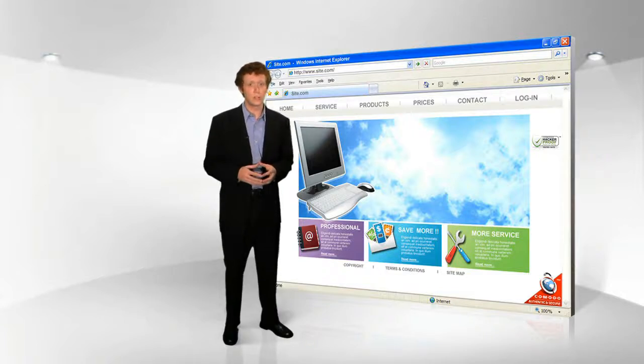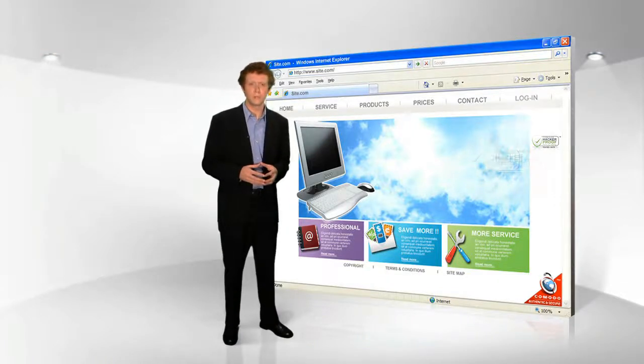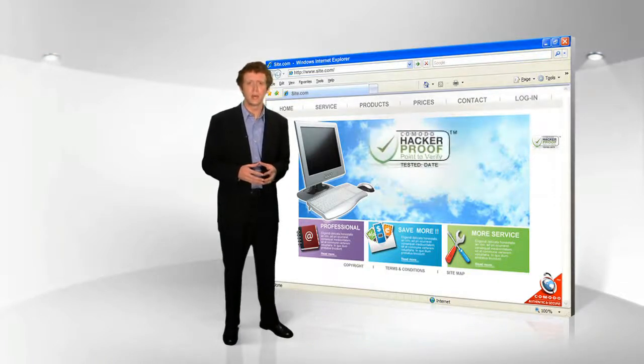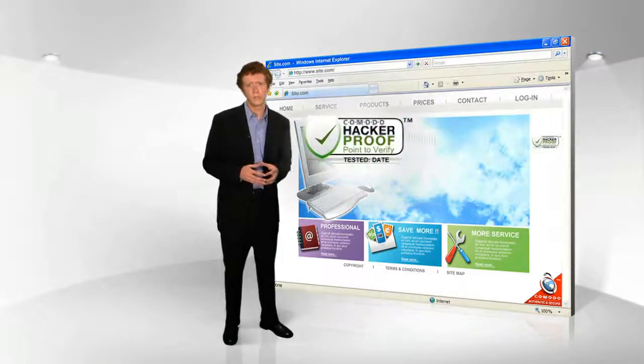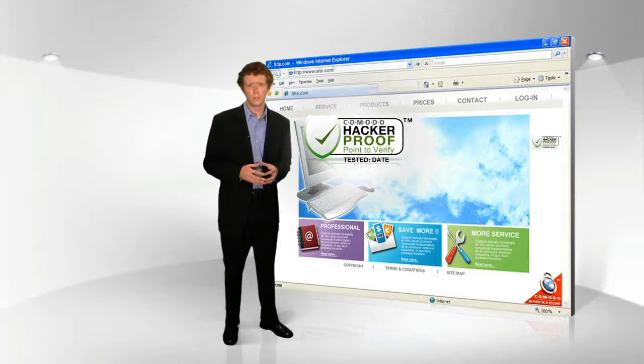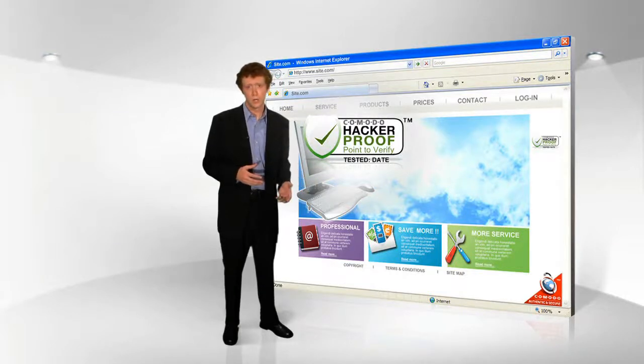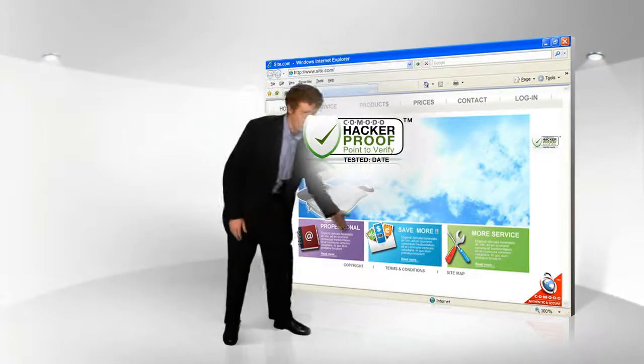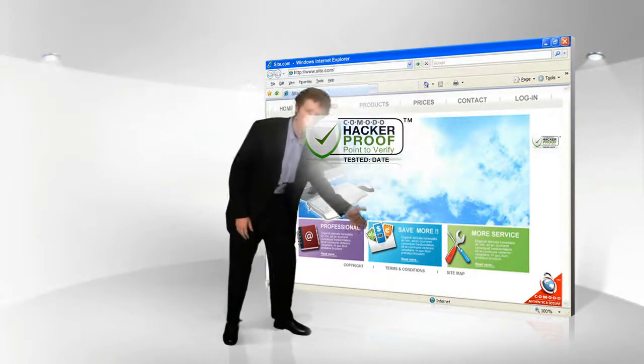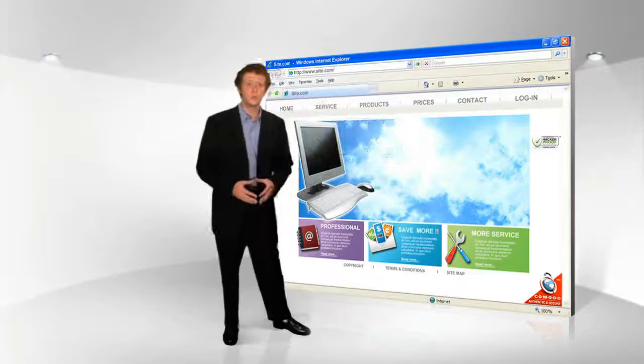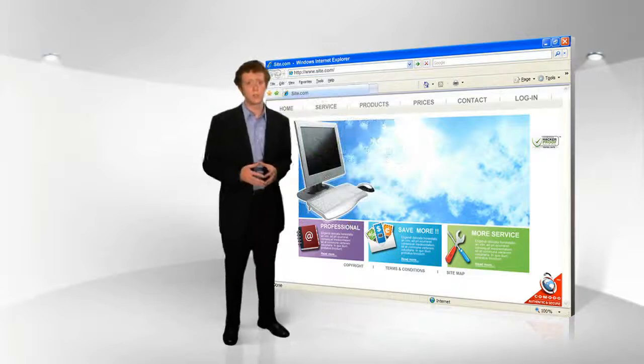Every day, our site is also thoroughly scanned by Komodo's hacker-proof service for vulnerabilities which could be exploited by hackers. This trust mark indicates that we are currently protecting you with this service.